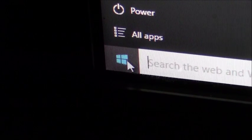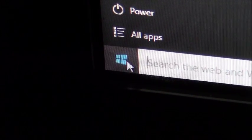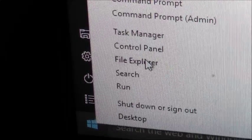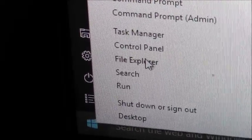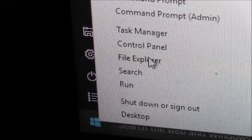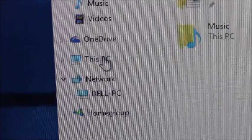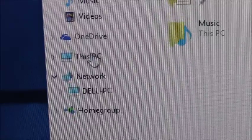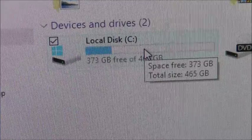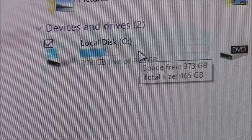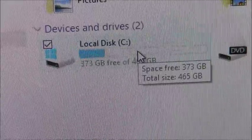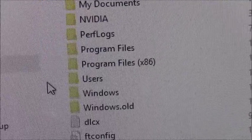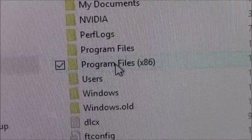Right click on the Windows icon. Go to File Explorer, left click. Click on This PC, left click. Left click on Local Disk, double click. Left click on Program Files.